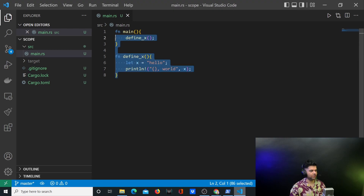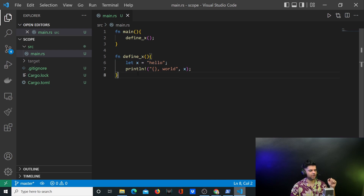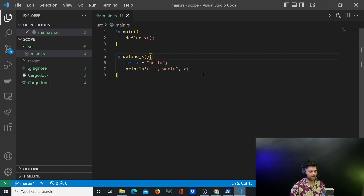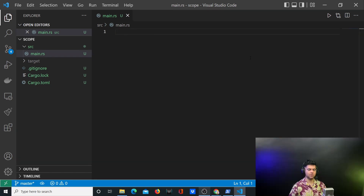Remember: if you have a variable in a particular function, there is no way another function can access it — this is how scopes are restricted in Rust. Now let's take two more examples to understand how shadowing works. Shadowing is a different feature, so let's get into that.